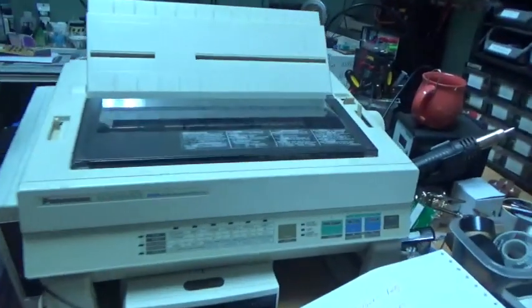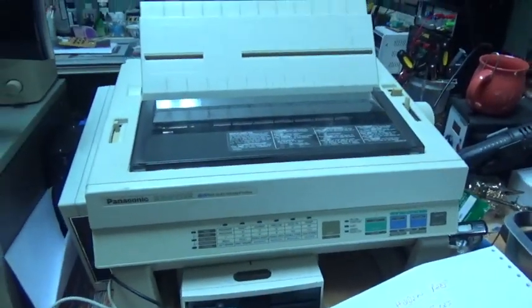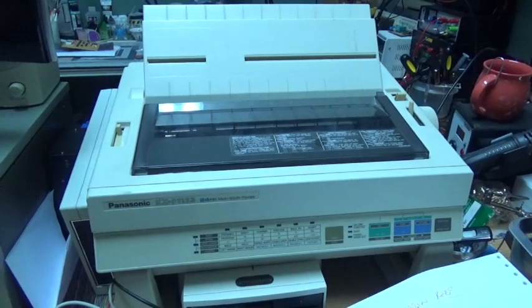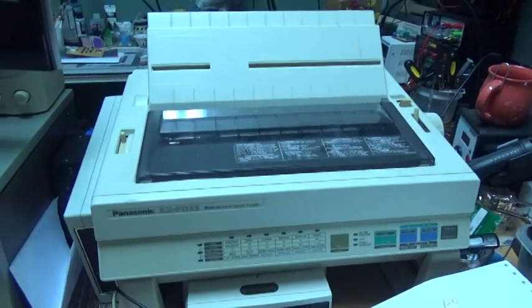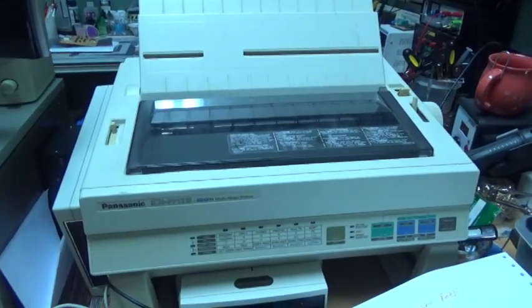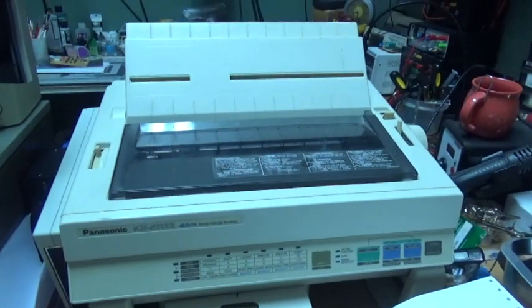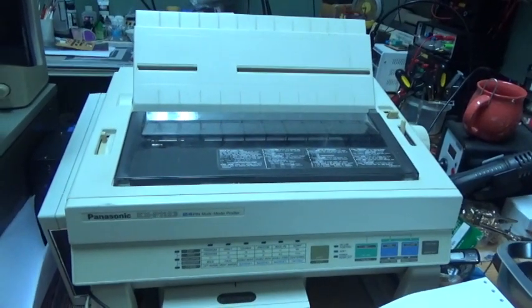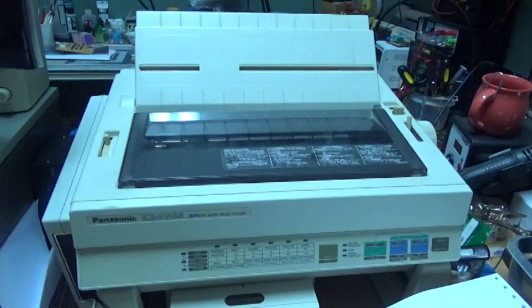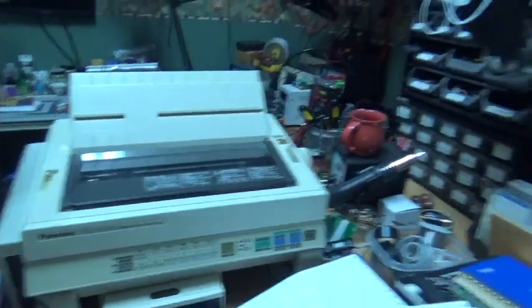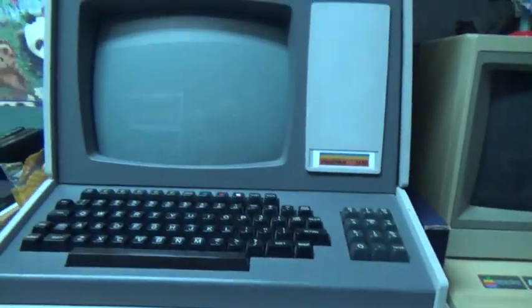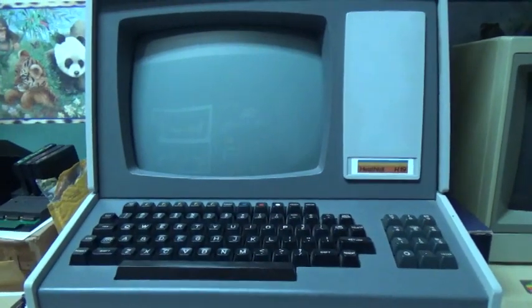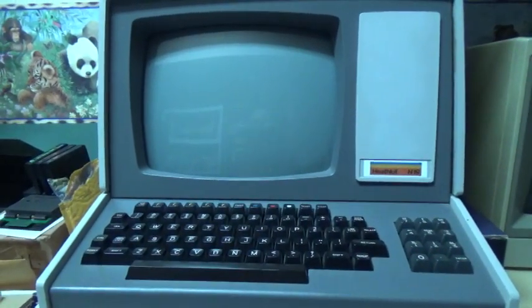The parallel cable is going to my venerable Panasonic KXP-1123 printer, which I bought new in 1991. It still works to this day, and it sees almost daily use. And the serial cable is running to my HeathKit H19 terminal.